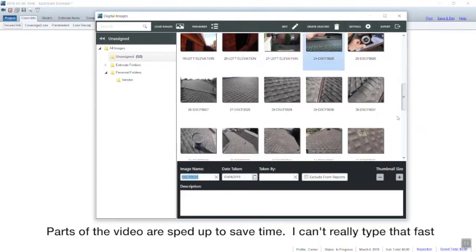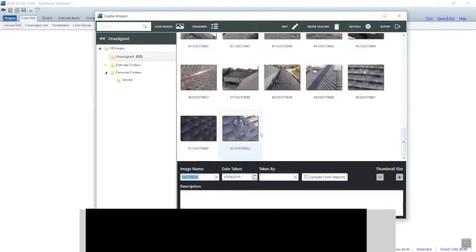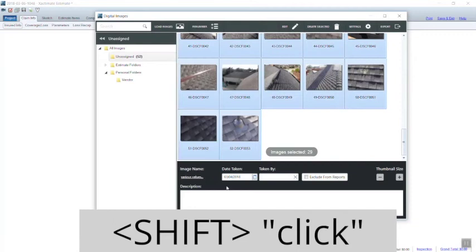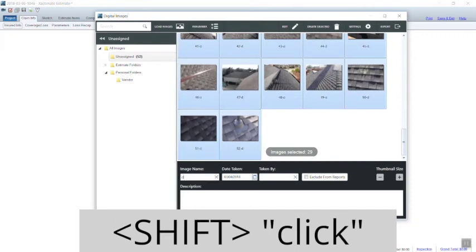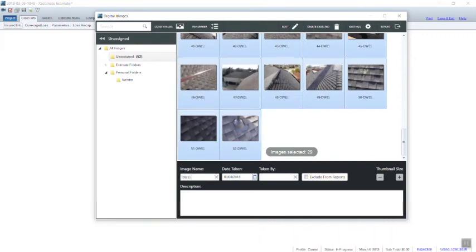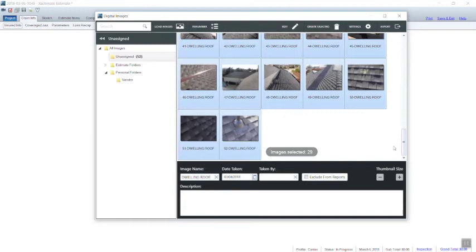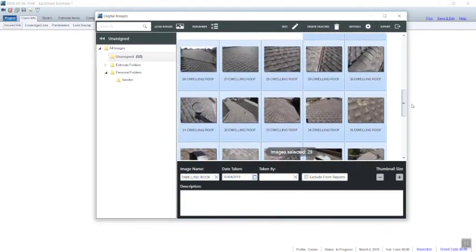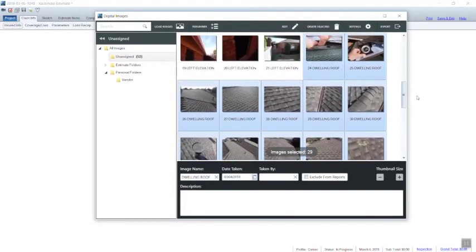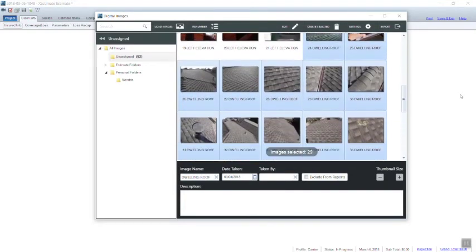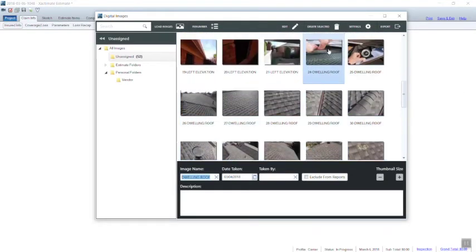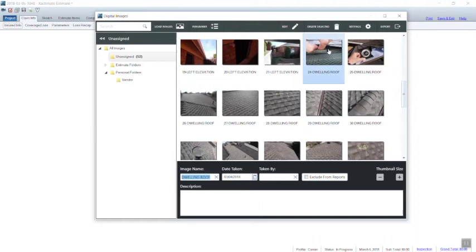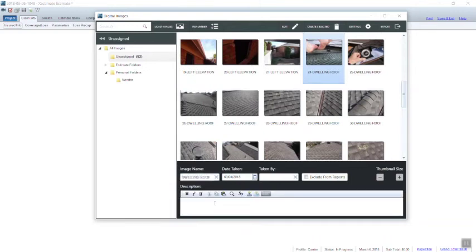I always get into the habit of labeling the roof on the house as the dwelling roof because a lot of times you're going to have outbuildings. So it's a lot easier when a file reviewer is going through your file to see dwelling roof, shed roof, detached garage roof. It makes their flow go a lot easier and it reduces kickbacks because it's easy to miss photos when they're all mixed up and they're not labeled.